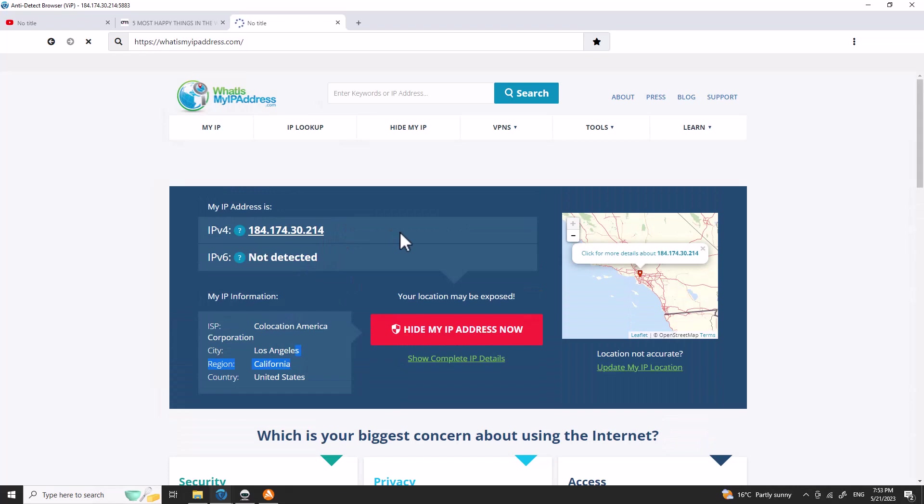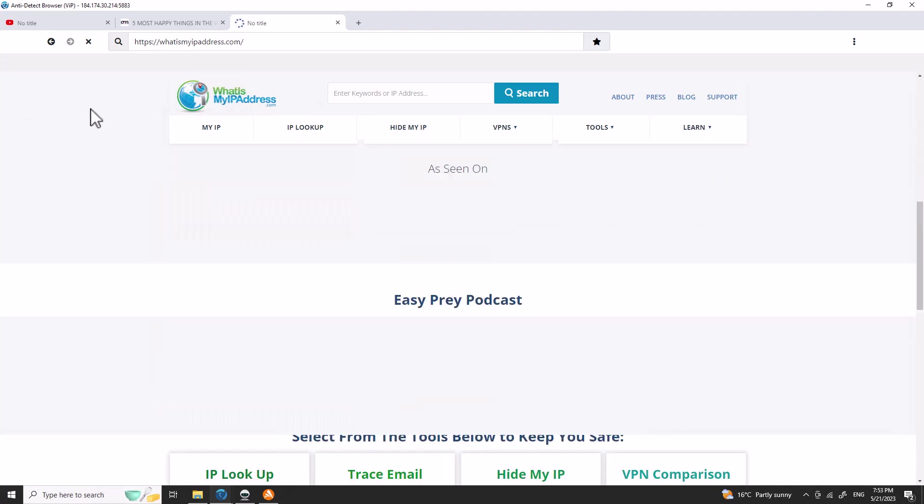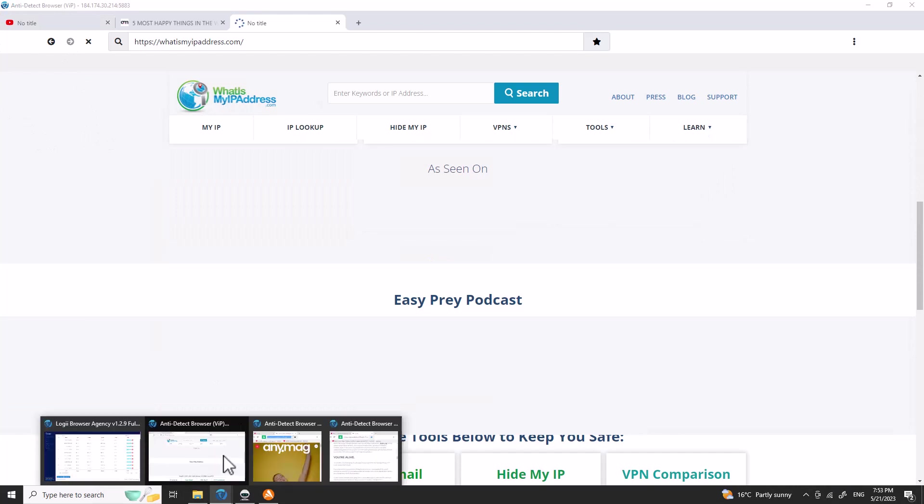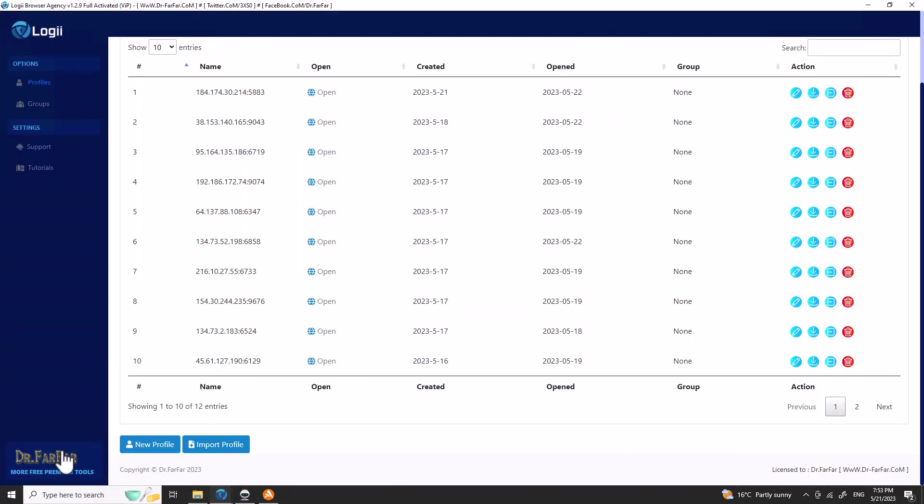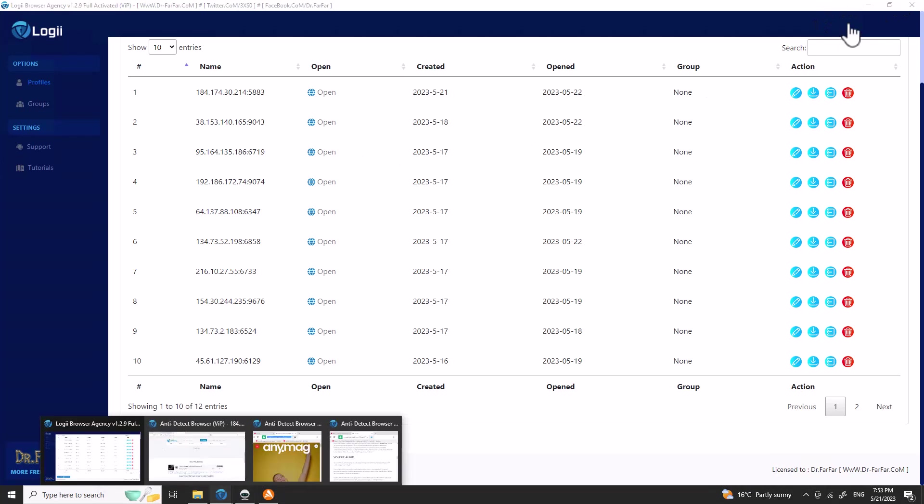All you have to do is set up a profile here and it will be saved. As soon as you close it, it will save all the information for you.